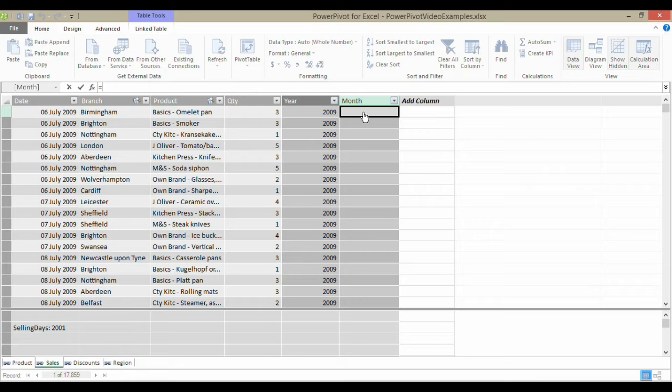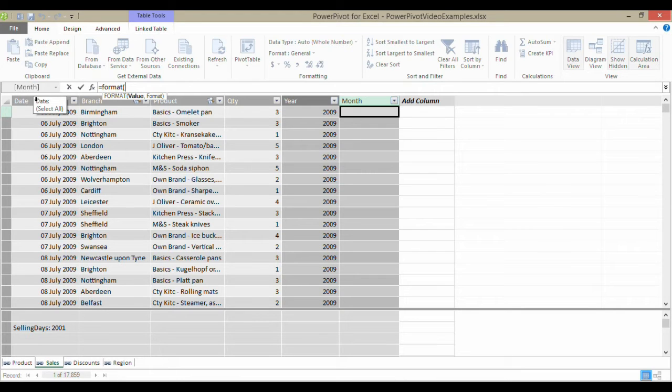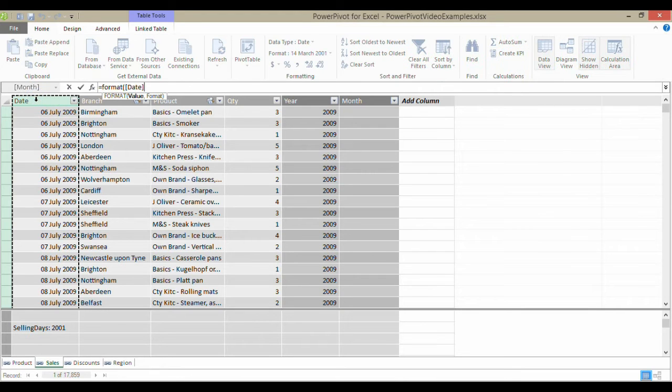So if I say equal format, what I can do is point at the value, which would be the date column, comma...